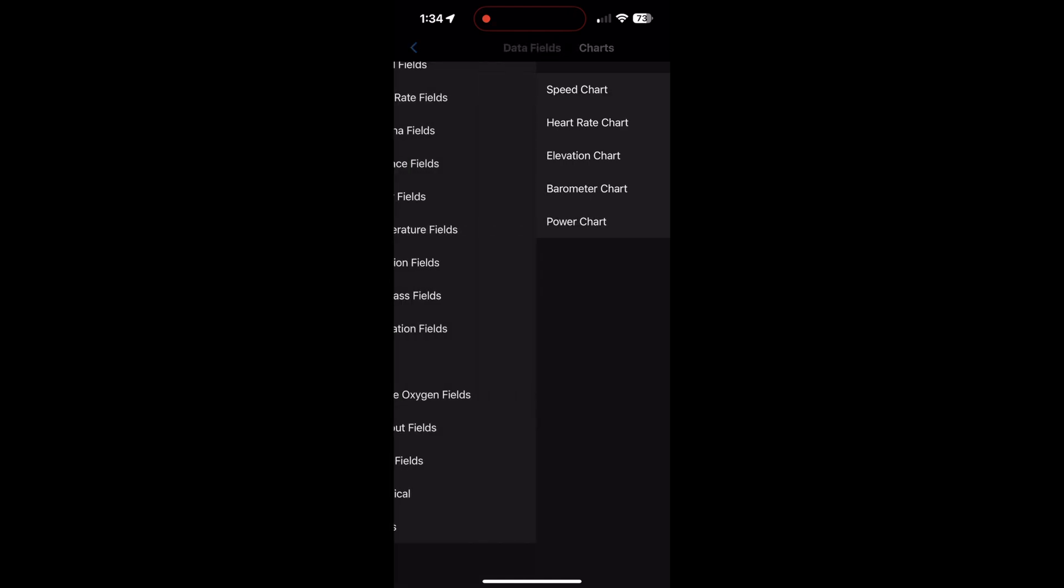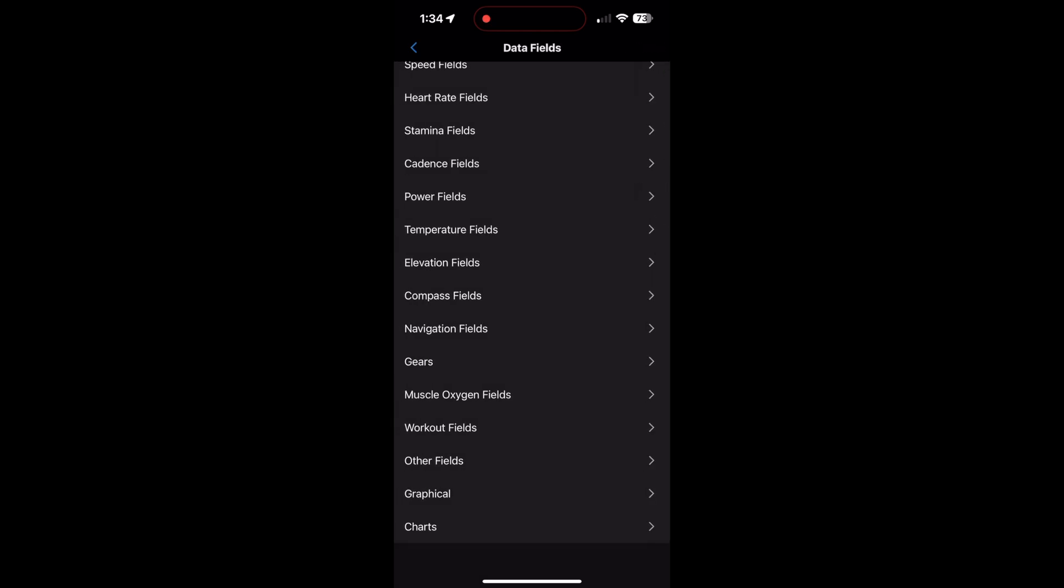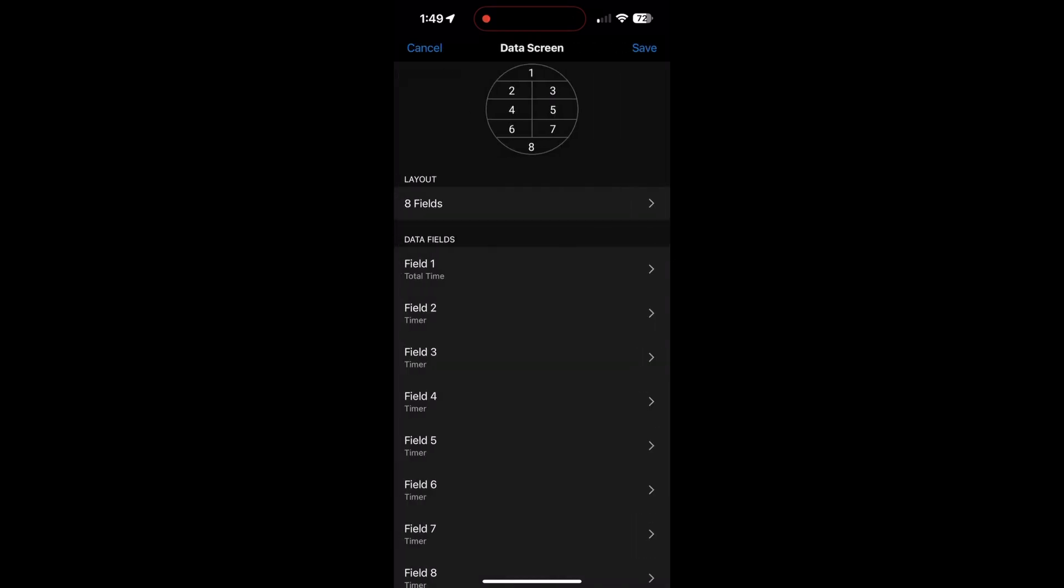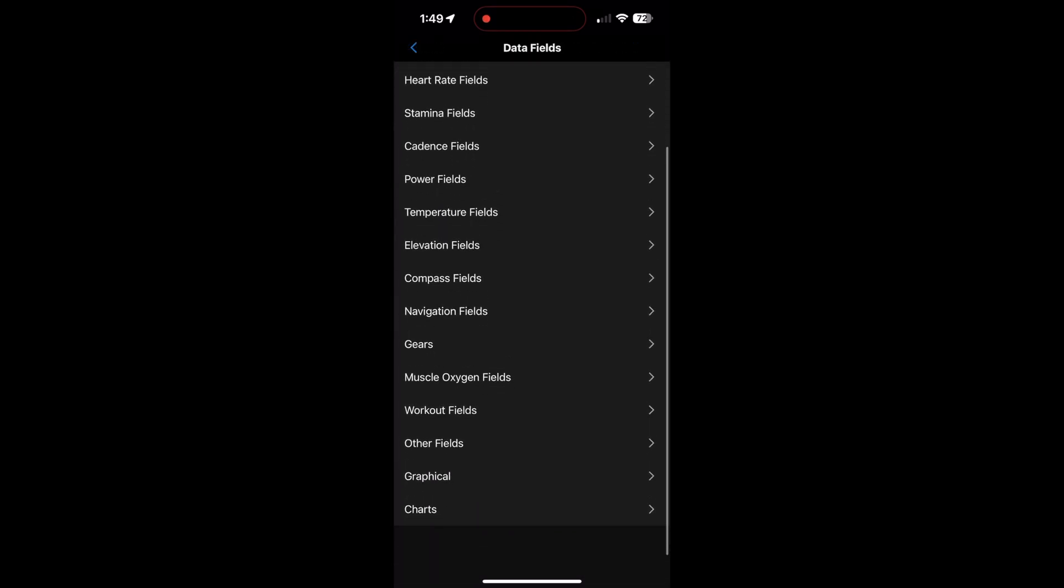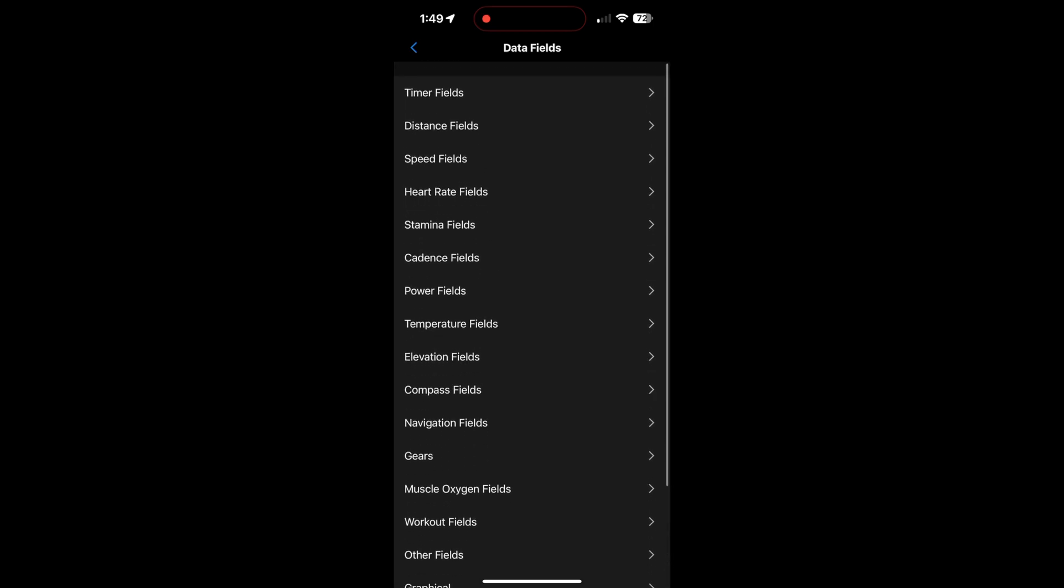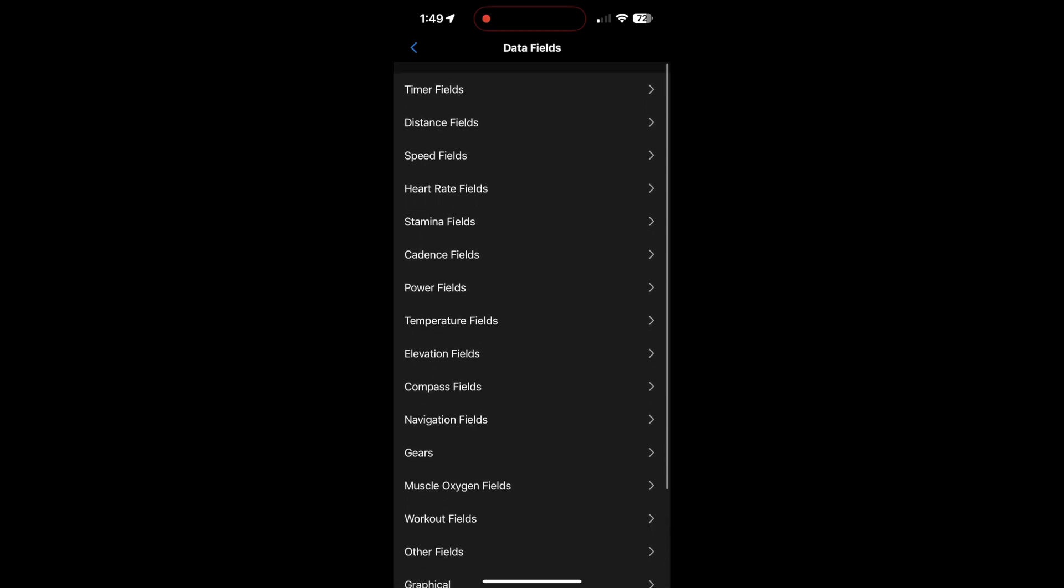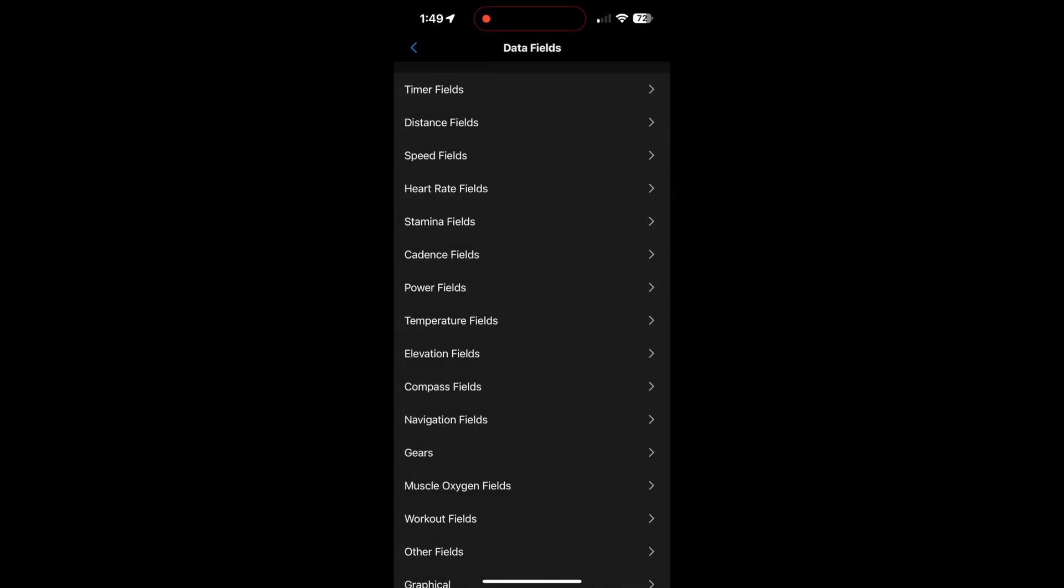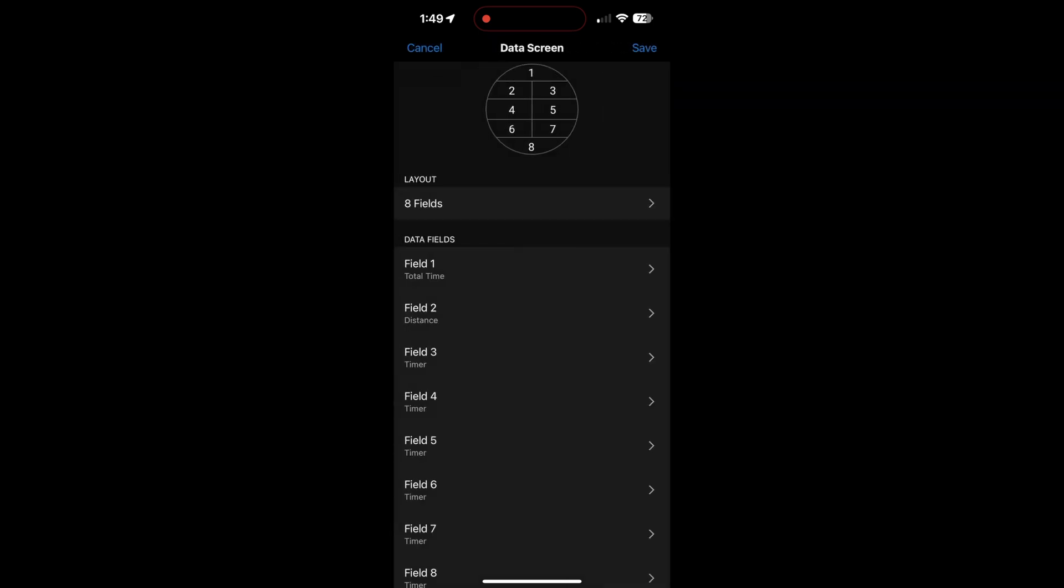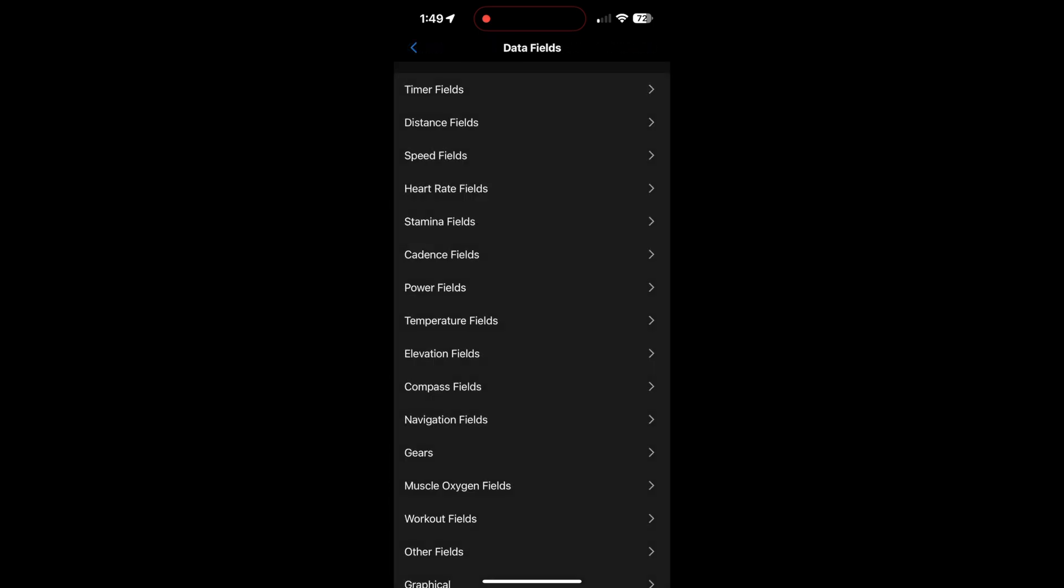You just simply click on it and it will add it on, which is a good thing. And the more you get used to it, the easier it becomes, but you do have to do some hunting for stuff that you want. So time of day is actually in other fields, right at the bottom there. There's lots of interesting stuff in there.